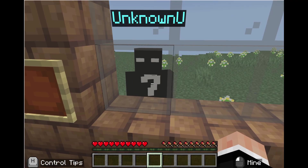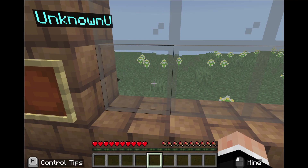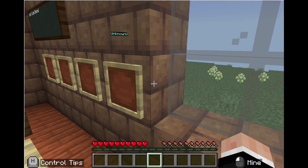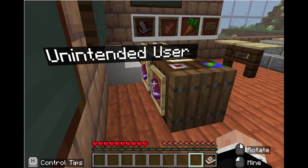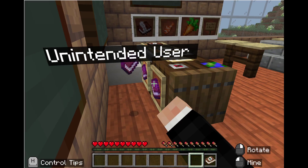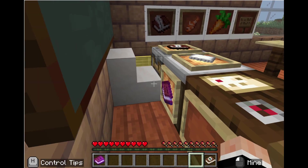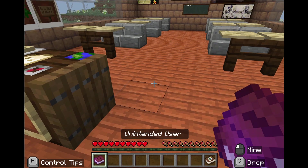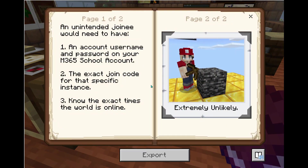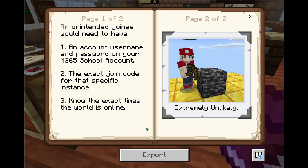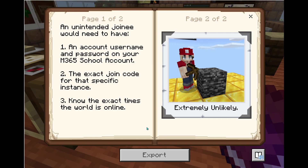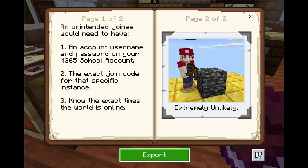All of the following would have to be true for someone to unexpectedly join your child's world: one, an account username and password on your M365 school account; two, the exact join code for that specific instance; and three, knowledge of the exact times the world is online. The probability of all these things being true for an unexpected join is extremely low, so you can feel safe and secure.